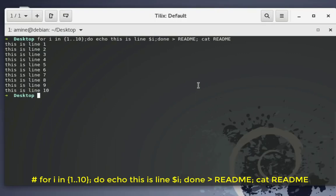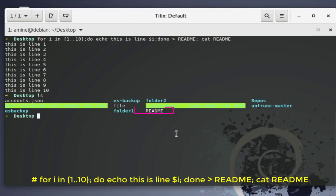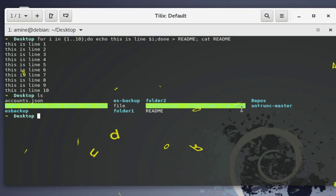Here we go. You can see the output: 'this is line 1', 'this is line 2', 'this is line 3', and so on. We've created our readme file. Let's do a listing on the desktop to verify — and there it is, a file called readme. With this simple one-liner in the shell prompt we've created a 10-line file.